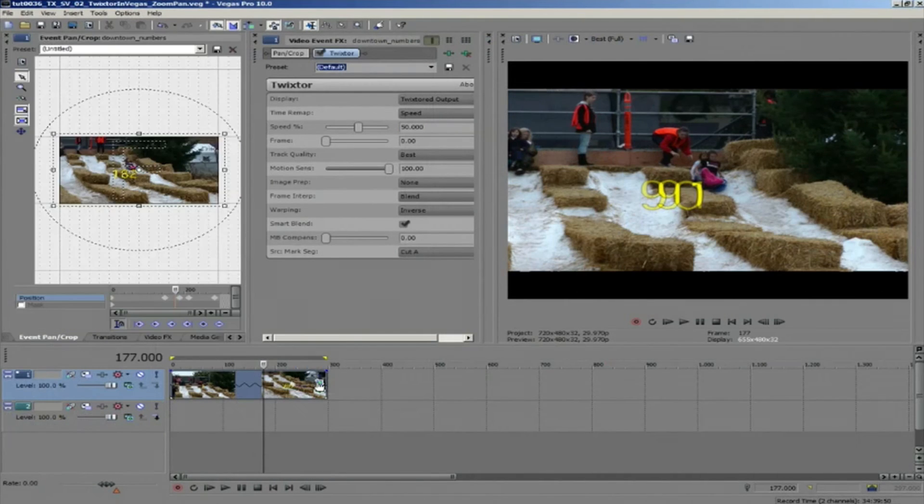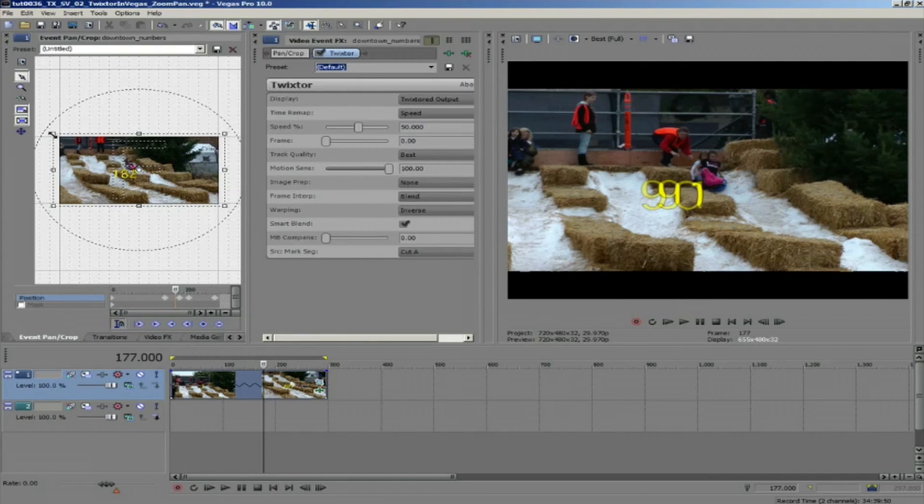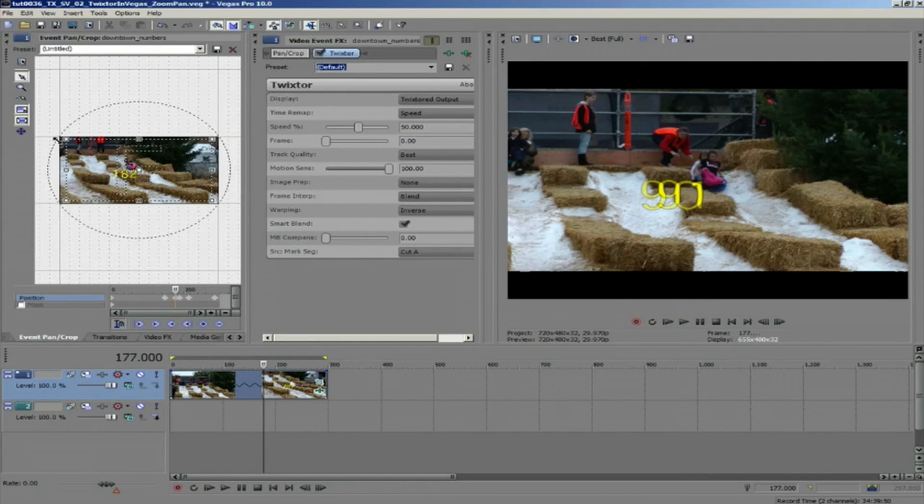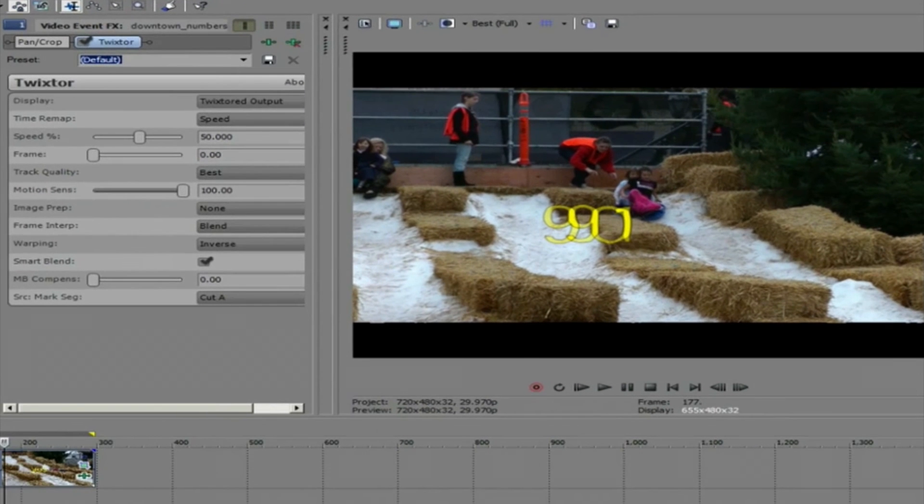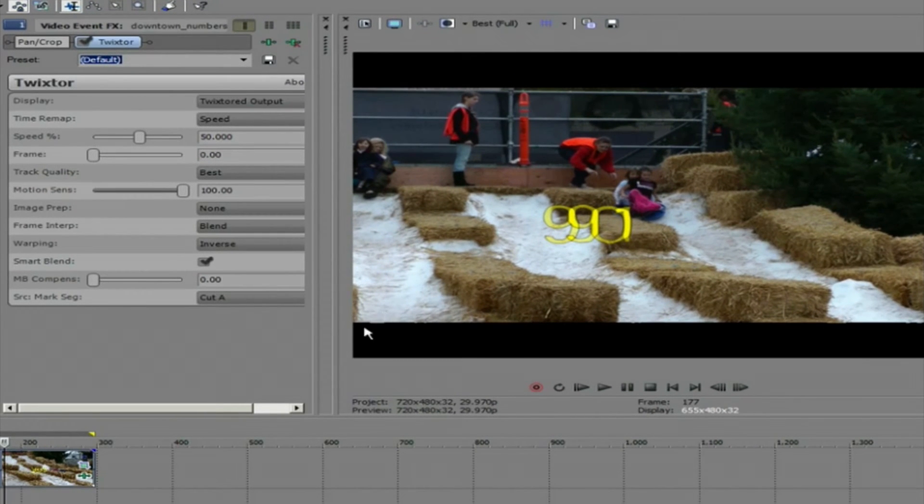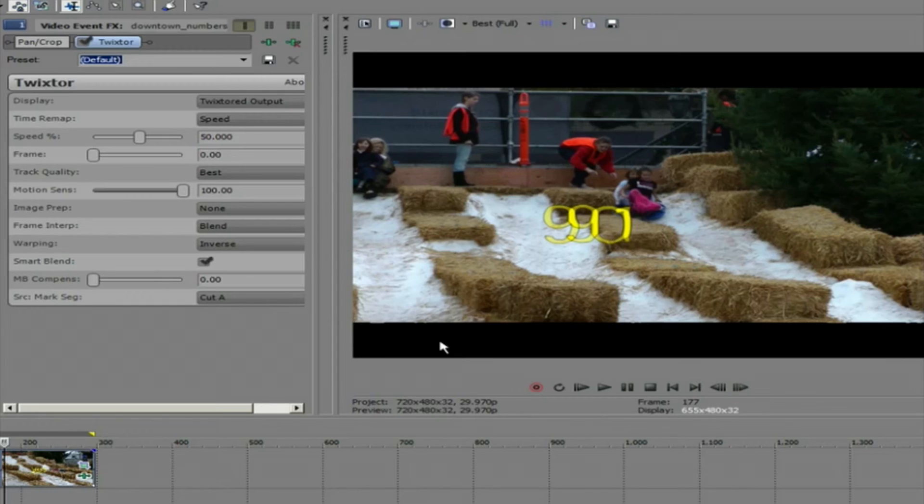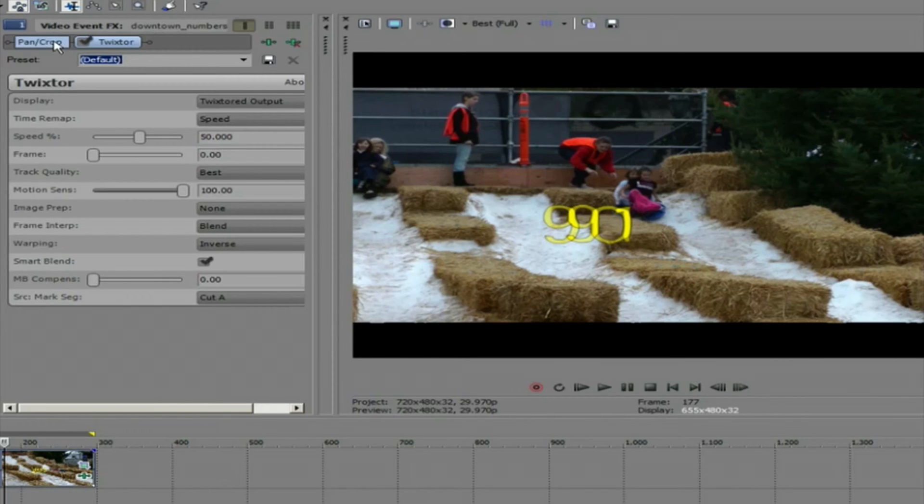If I decide that I want to zoom in on the shot or pan using pan crop, let's see what may happen if you do this before Twixter. There may be bad pixels at the frame edges. If so, we would want to move the pan crop to happen after we use Twixter because it will make a difference to Twixter when analyzing each frame.